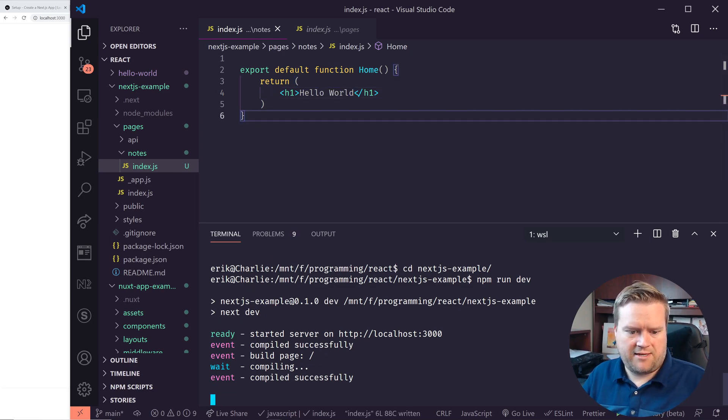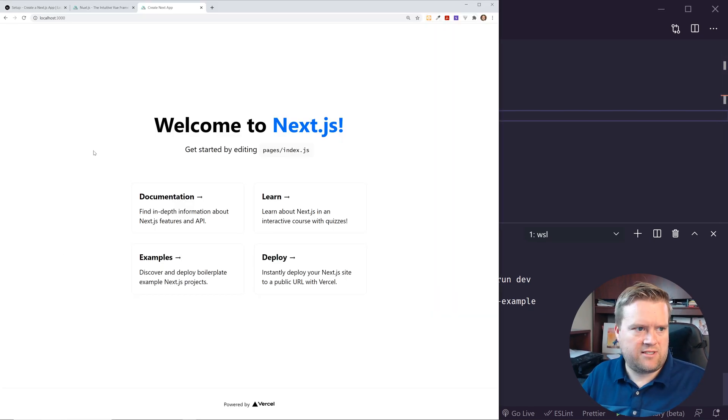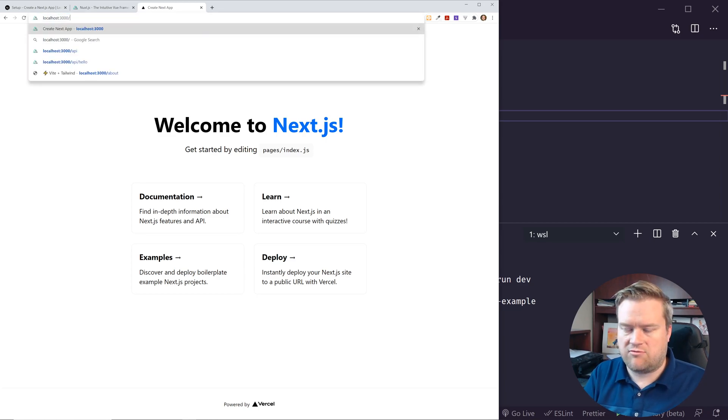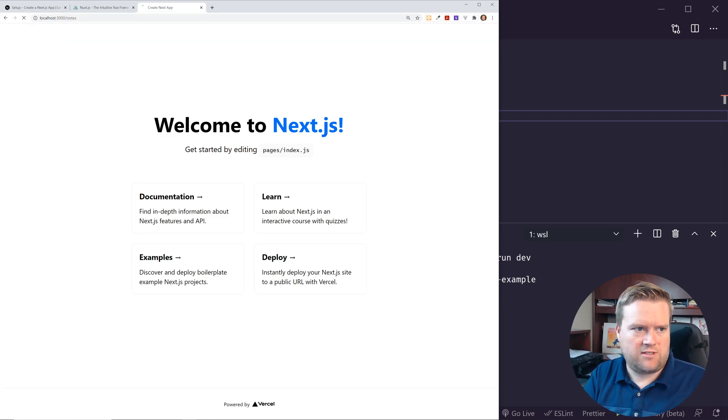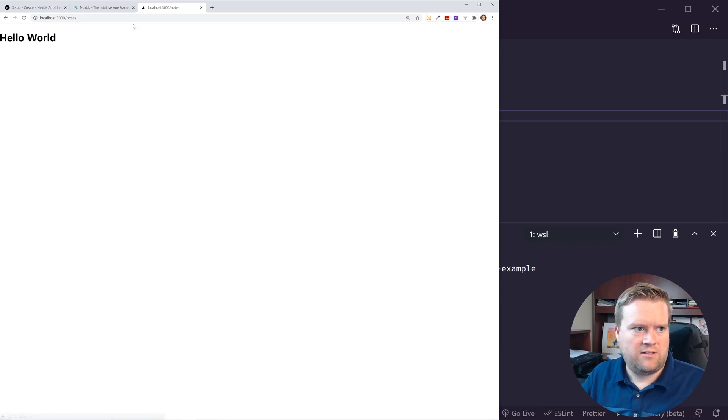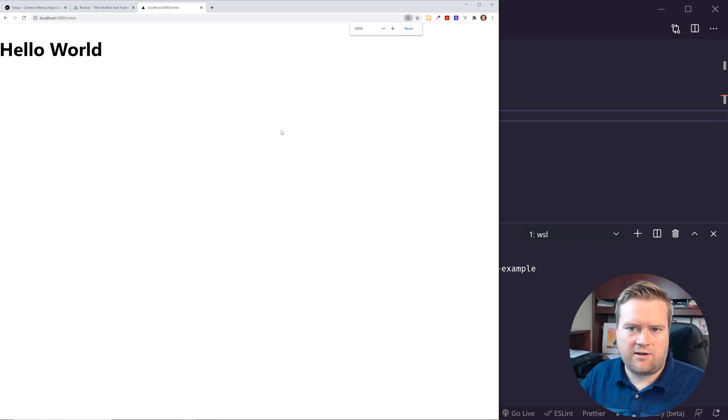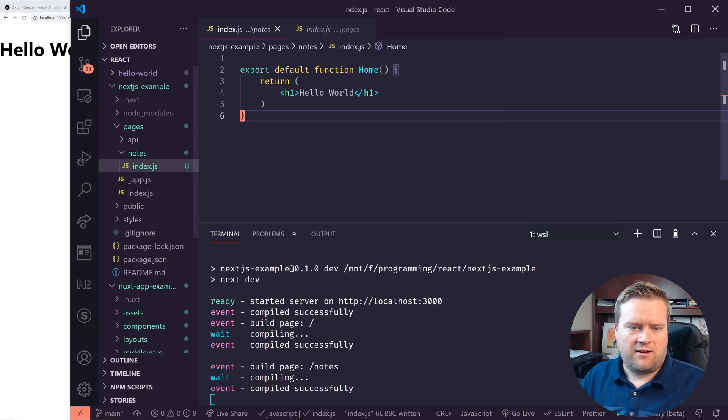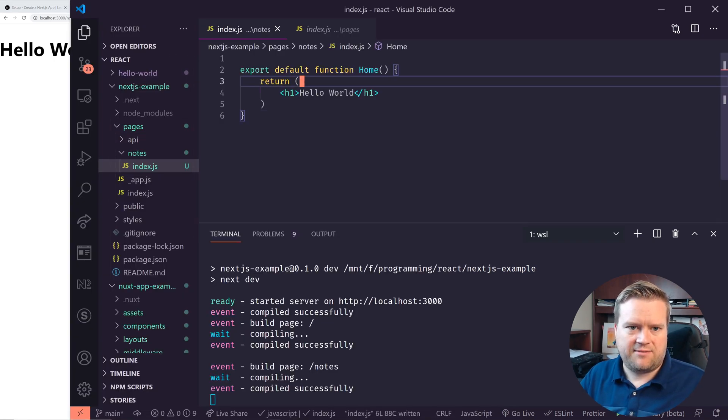And I'm going to save it. And I think it compiled successfully. So if I go here, let's see if I can change this route, which I call notes. Cool. So there's the hello world. So it's really, really simple to add routes, as I expected.